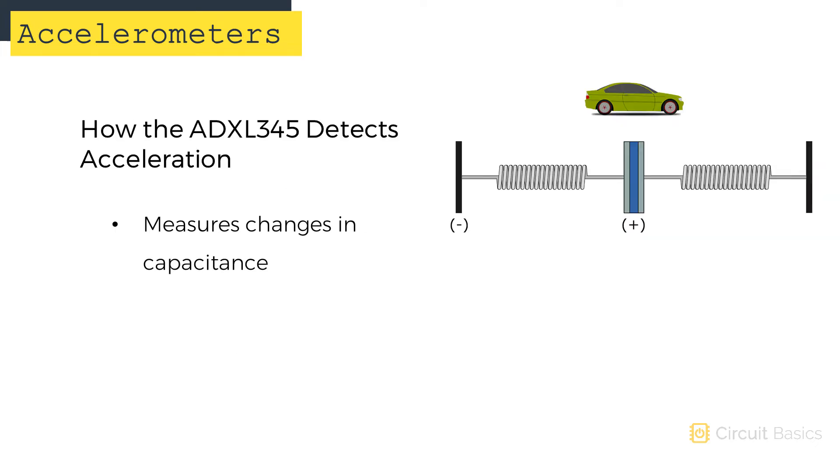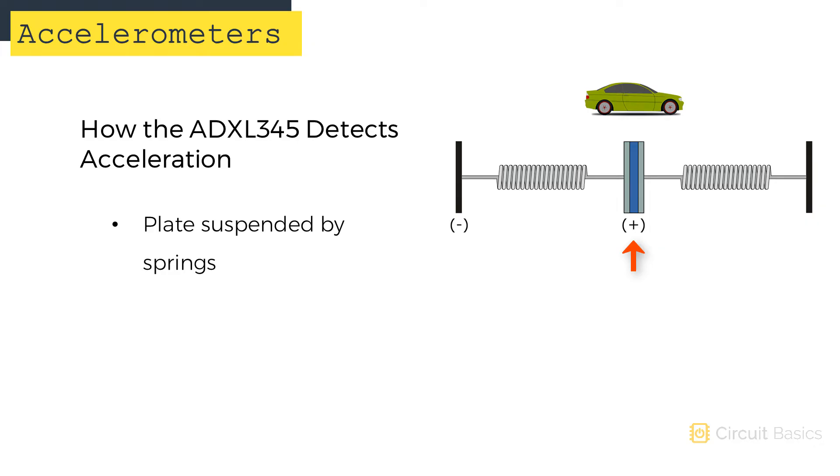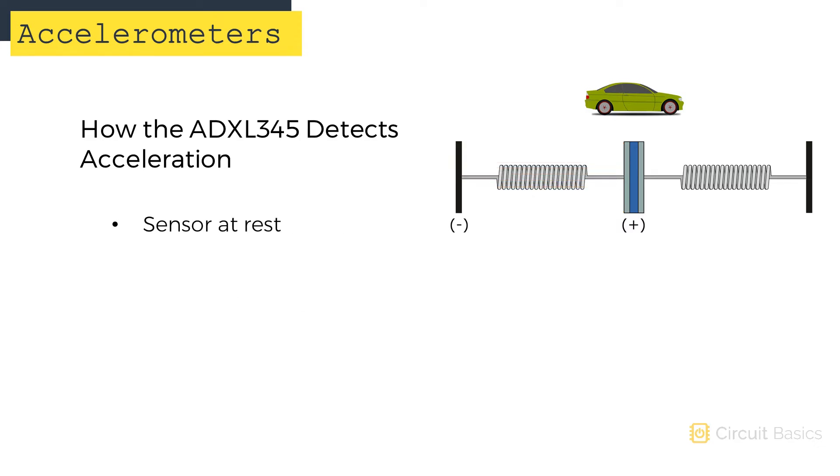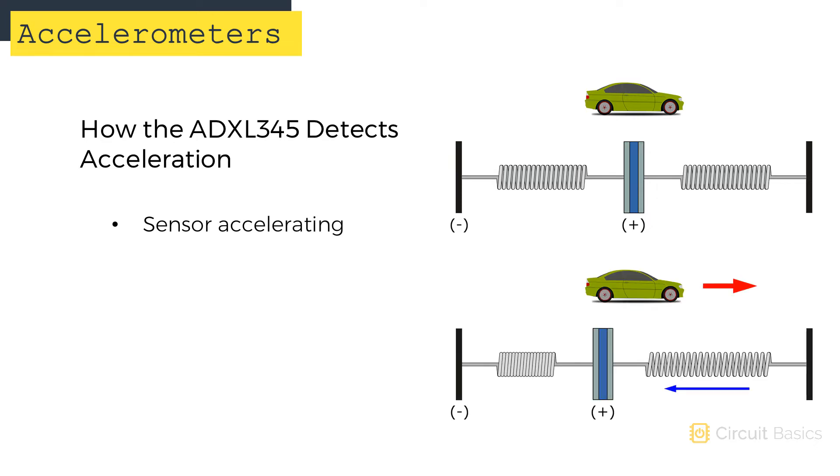The ADXL345 measures acceleration by detecting changes in capacitance. Along each axis, there's a tiny plate suspended between two microsprings that can move back and forth. The mobile plate and the fixed plate are charged, so an electric field is formed between them. When the accelerometer is at rest, the electrical field between the plates is constant. When the sensor accelerates, the mobile plate moves and the distance between the plates changes.